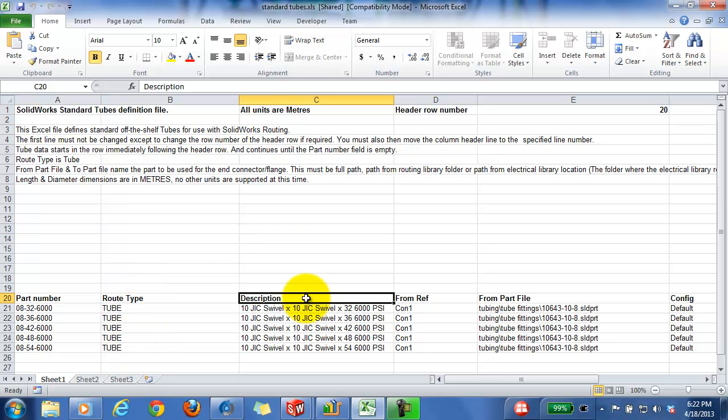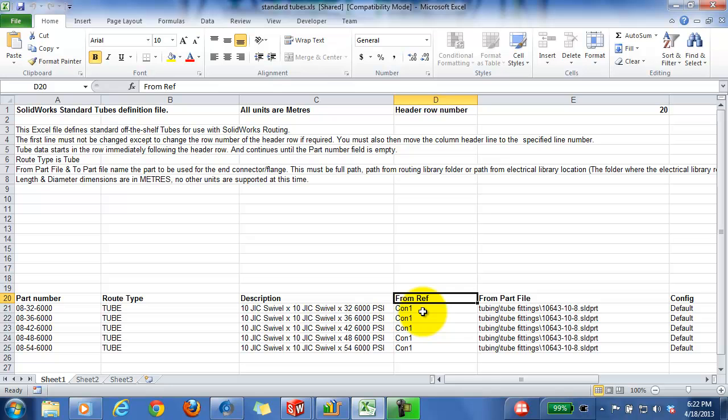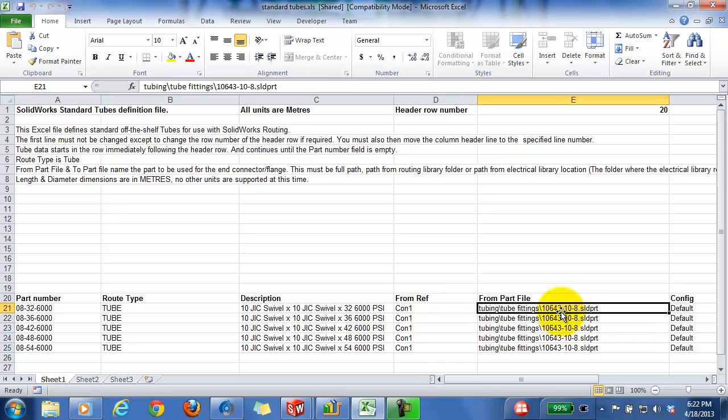The from reference is going to be con one, and then the from part file will be the hose fitting part file.